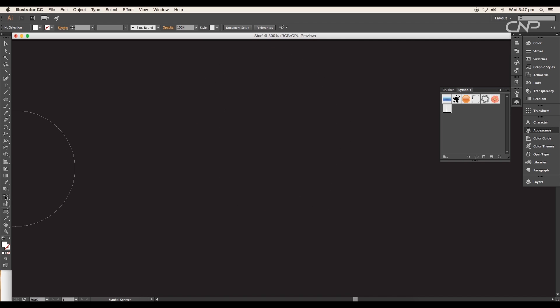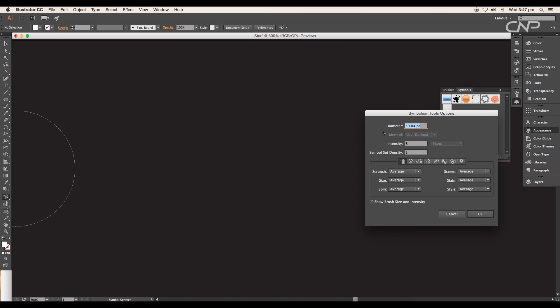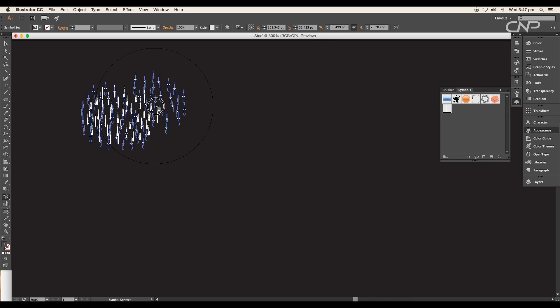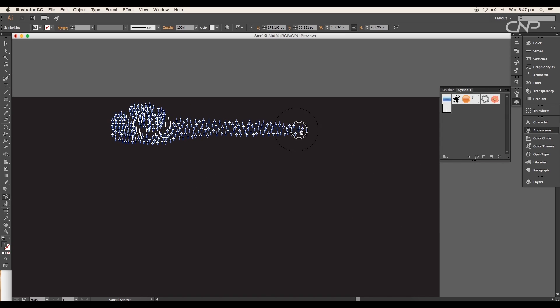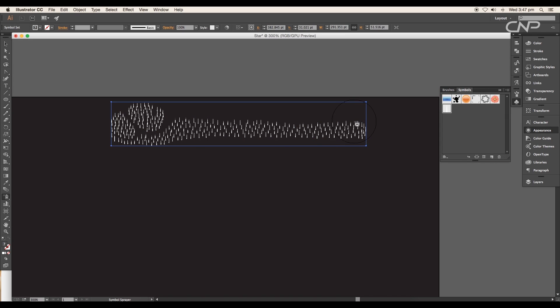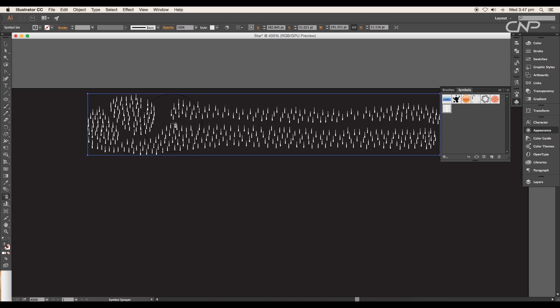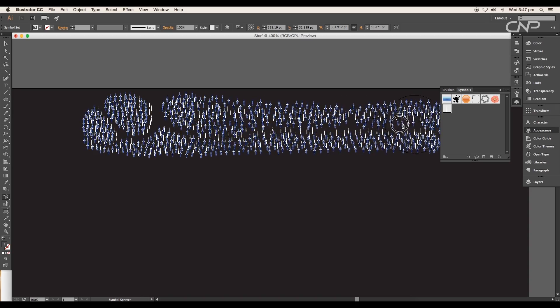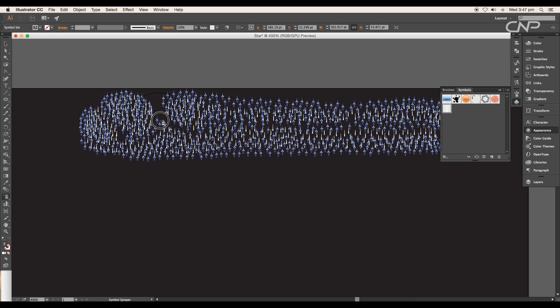Now select the symbol sprayer tool, double-click on it to adjust some values. Increase the intensity to 10 and symbol set density to 7. Start spraying the symbol in a straight line, give some thickness, and try to fill up all the empty spaces with the star symbols.